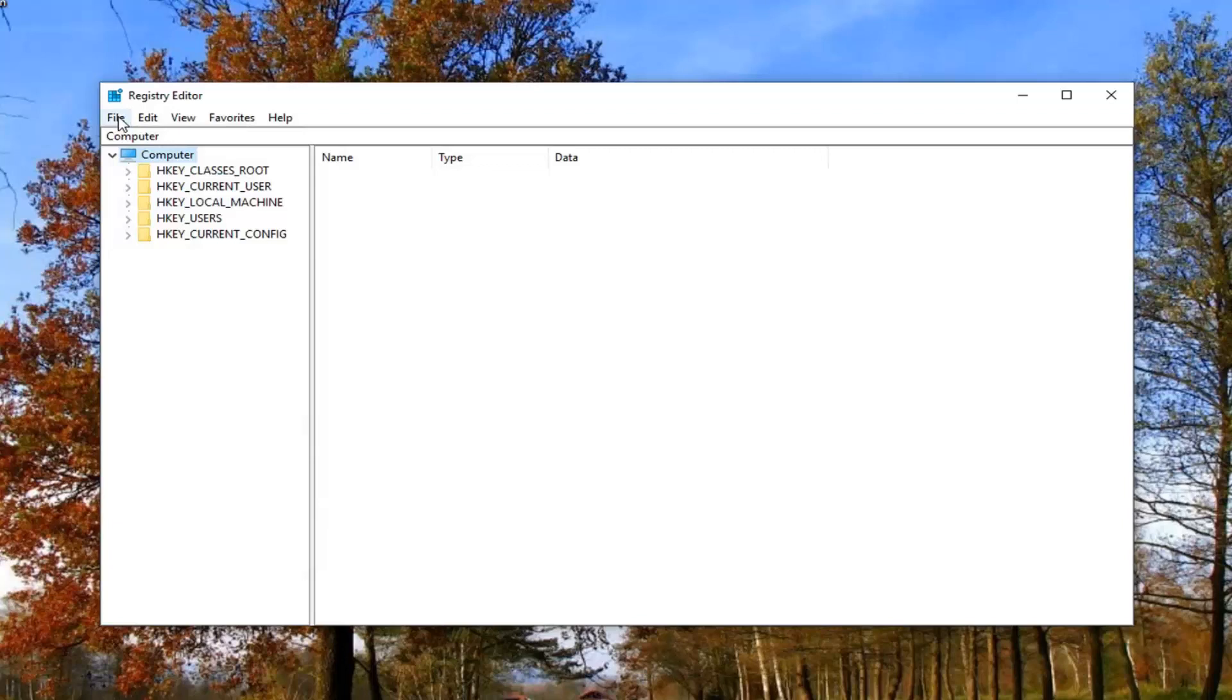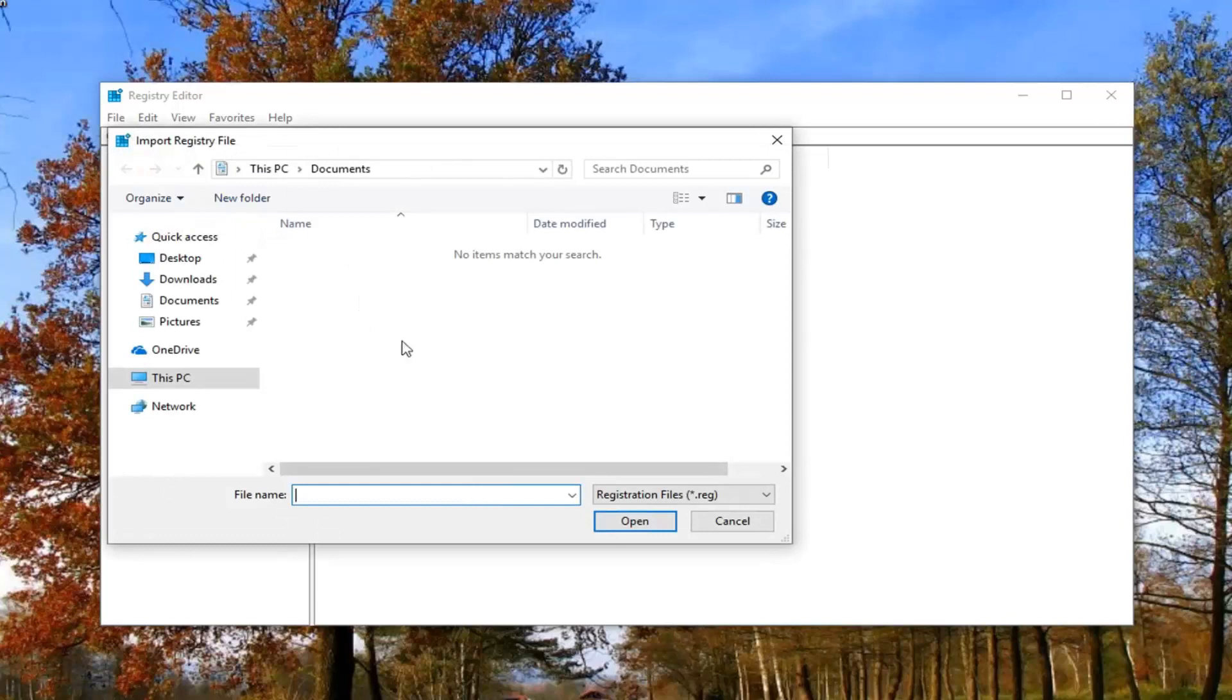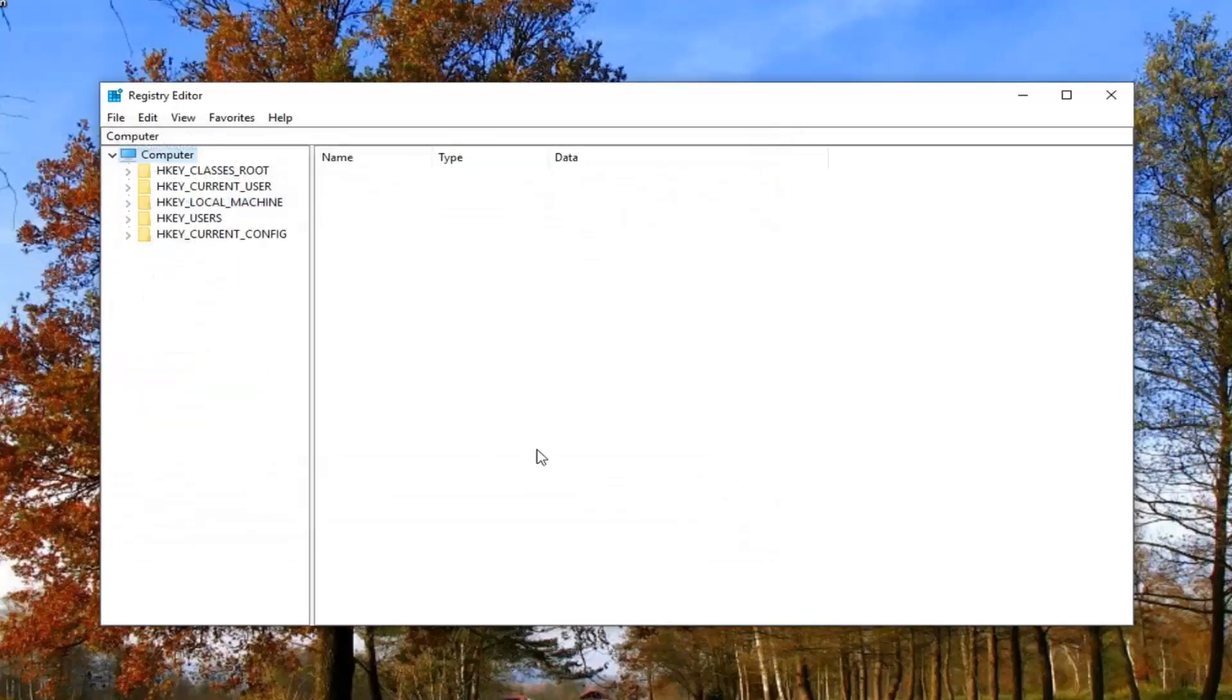If you ever need to go back to a previous version of the registry, you just would do file import and import it back in. Pretty straightforward. So once you've created your backup, you want to go ahead and expand the HKEY local machine folder. Either double click on it or left click on the little arrow next to it to expand the view.